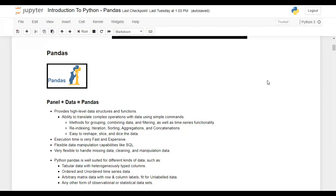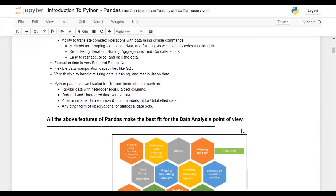If you already know SQL and DML operations that's fine, but if you are new to SQL and have never worked with it, don't worry. I'm planning to create a separate video covering a comparison of pandas with SQL — how things are done in SQL and how we can do the similar thing in pandas.